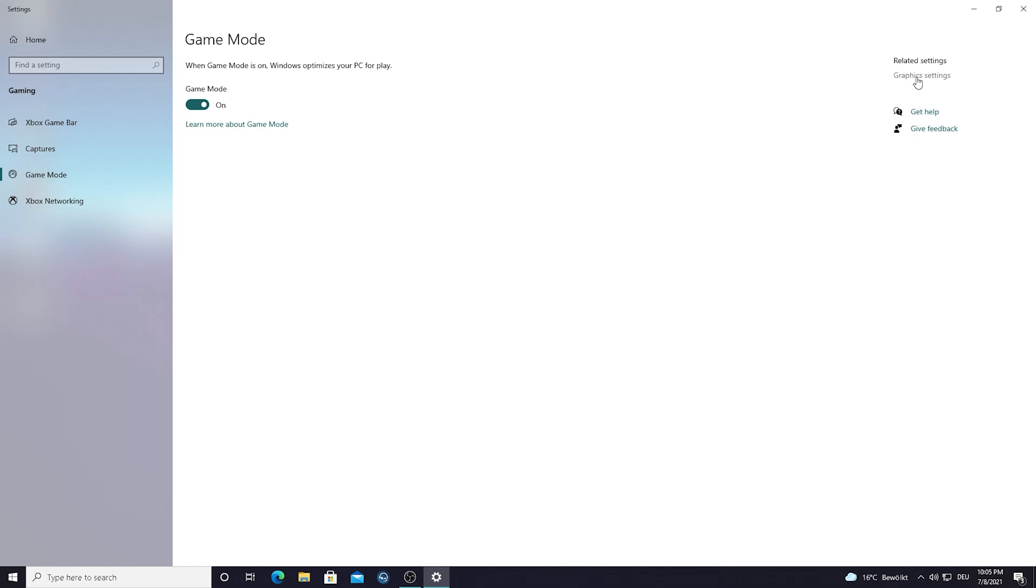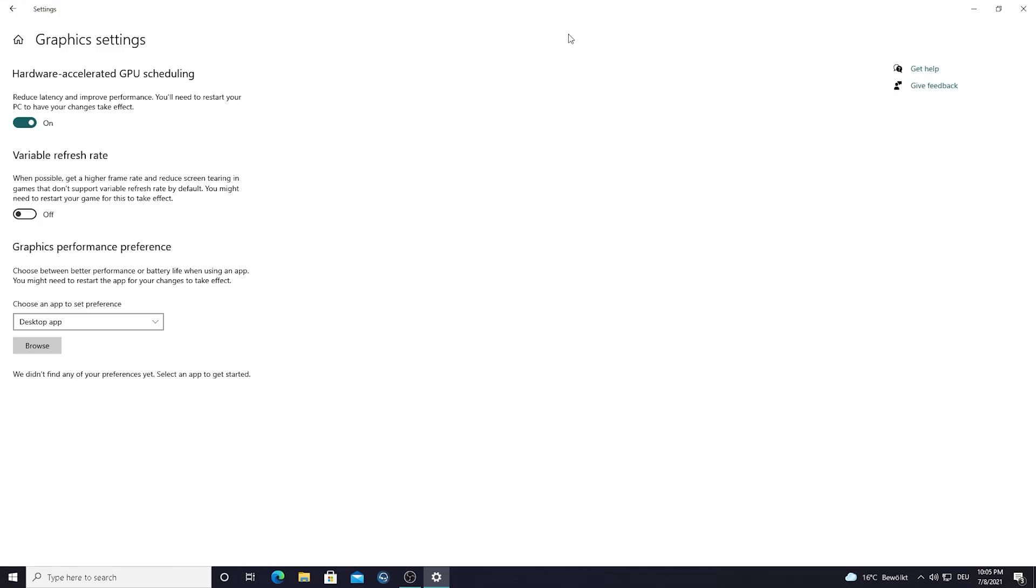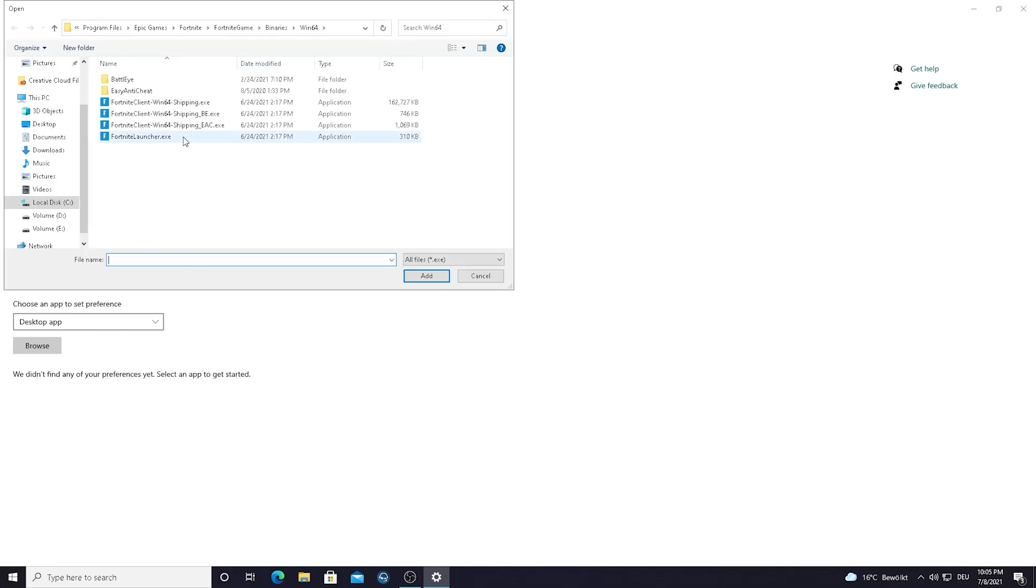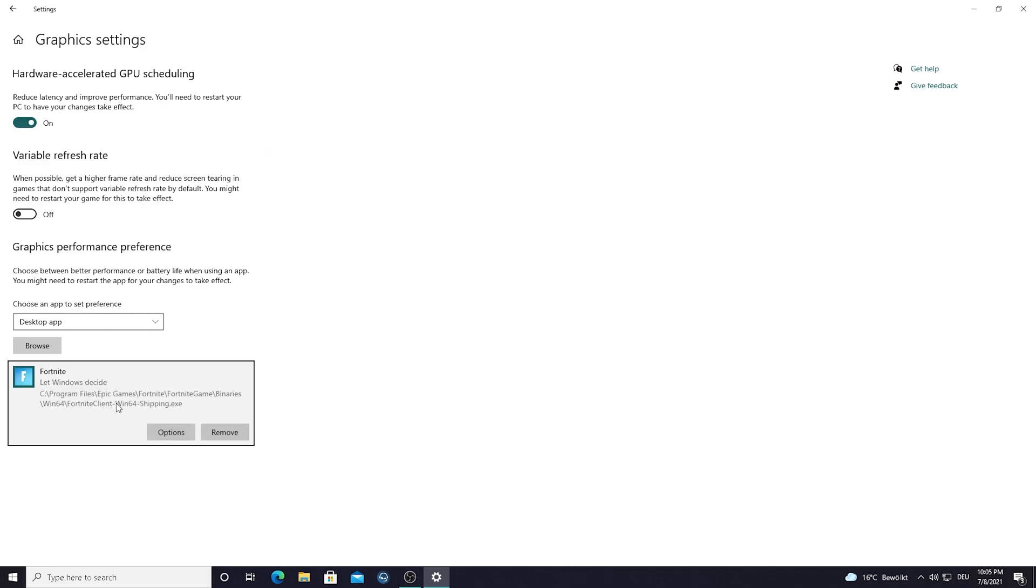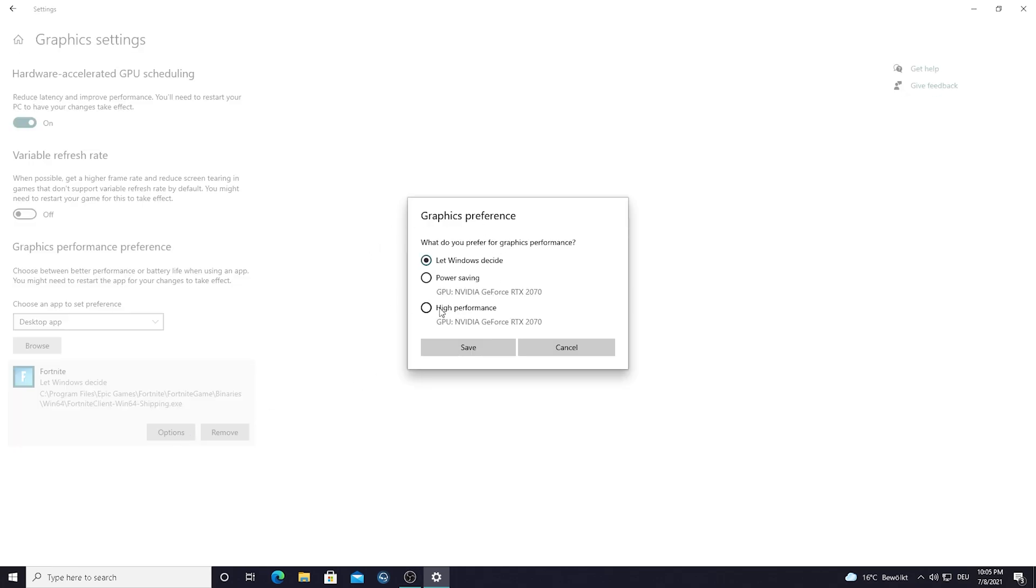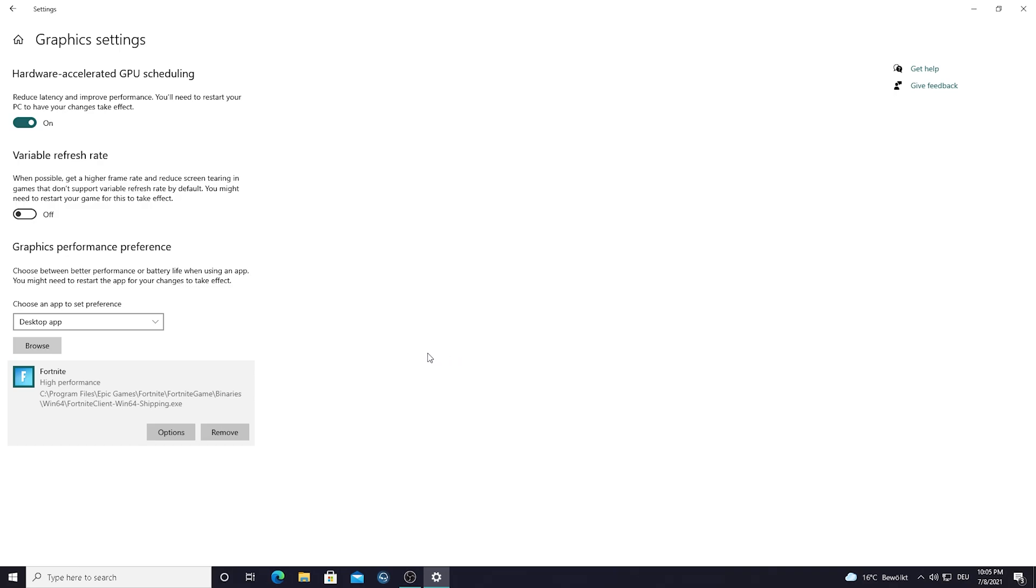As you can see we have our graphics settings mode and we have something called hardware acceleration GPU scheduling. As it says, it reduces latency and improves performance so make sure to turn this on. One thing you can also do here under graphics performance preferences is go to browse and select your Fortnite exe, the Fortnite client Windows 64 shipping exe. Simply select it, press add, and now you can see we have Fortnite here. Go into options and make sure to put it on high performance. It will tell you which GPU you're running. Just simply put the check here for high performance, press save and now you get everything applied correctly.